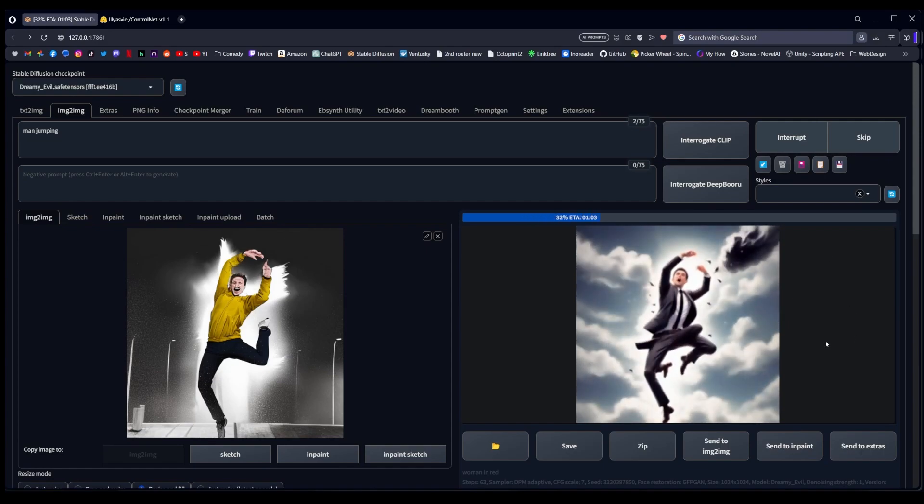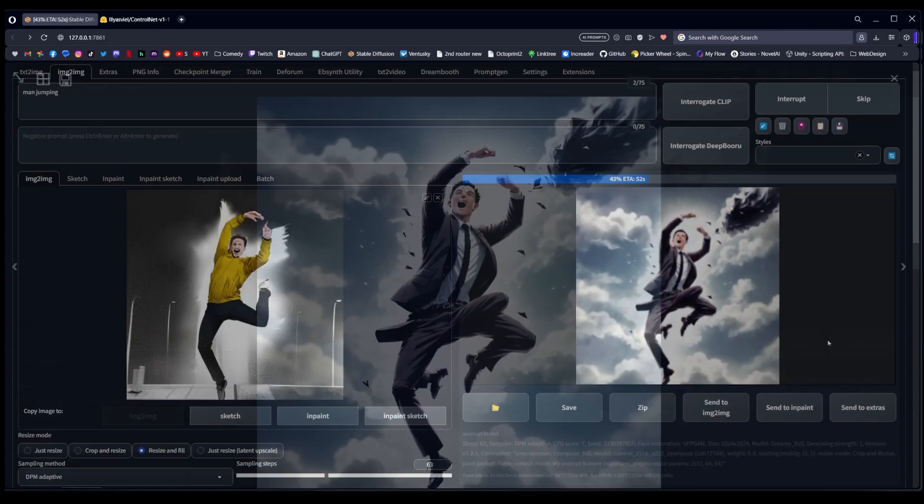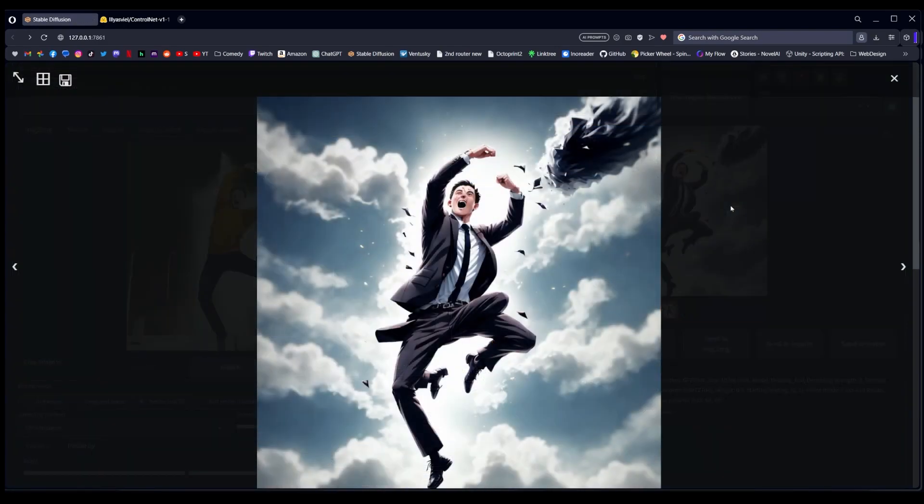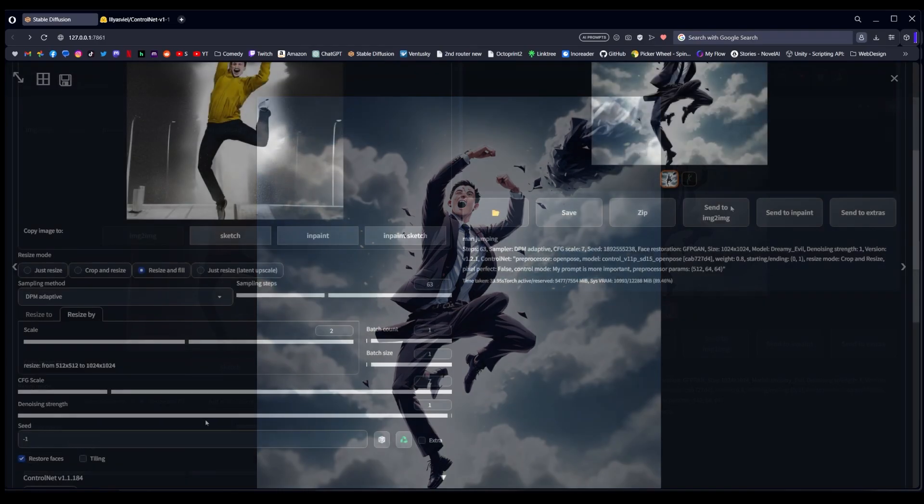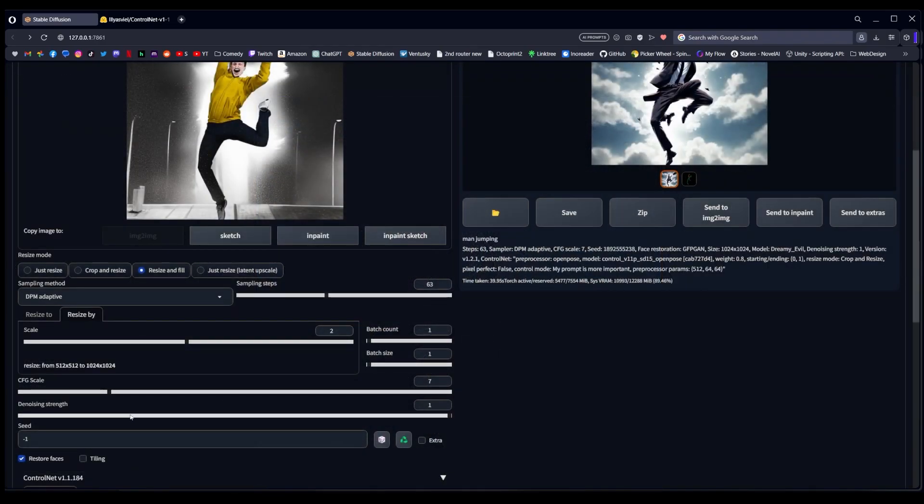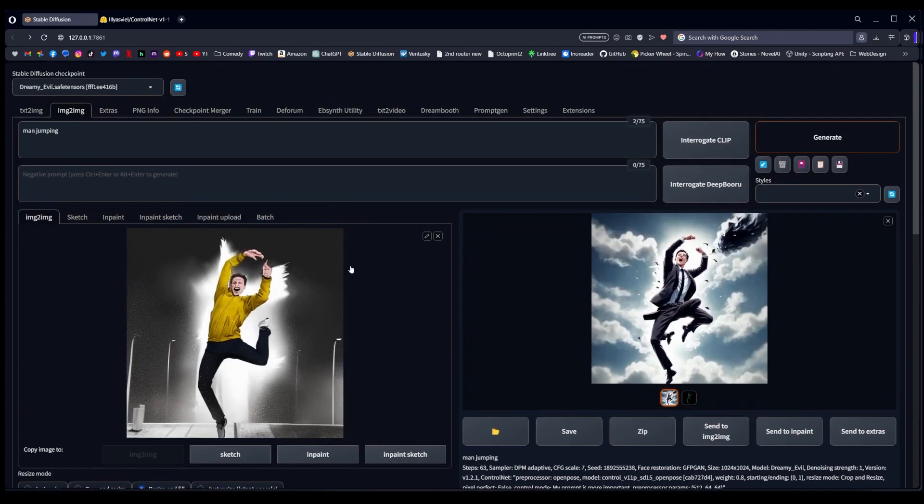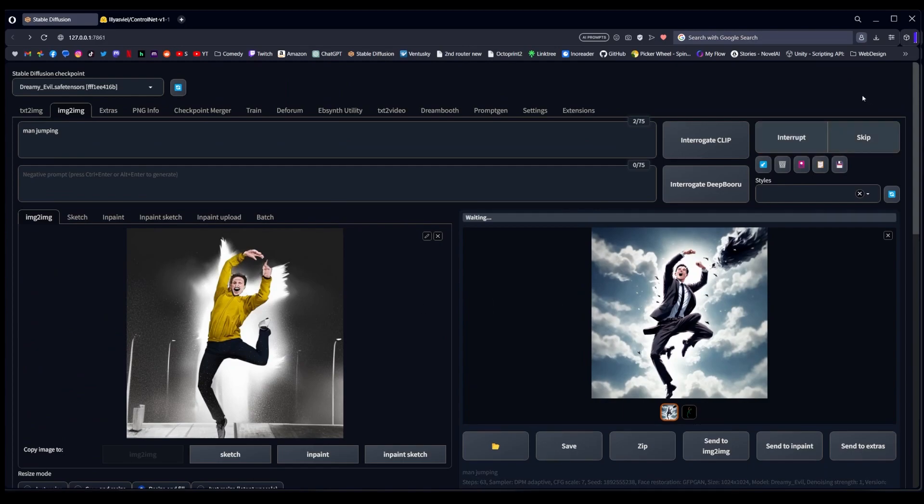Despite the fact that we've been using the image to image section, because we've been using it at denoising level 1, we're still just really focusing on the text context and the ControlNet context. In certain cases we can get some pretty cool results, but we really want to start getting images that look closer to the input image. So let's see what we can do to improve this original man jumping. And this is a throwback from video 1.